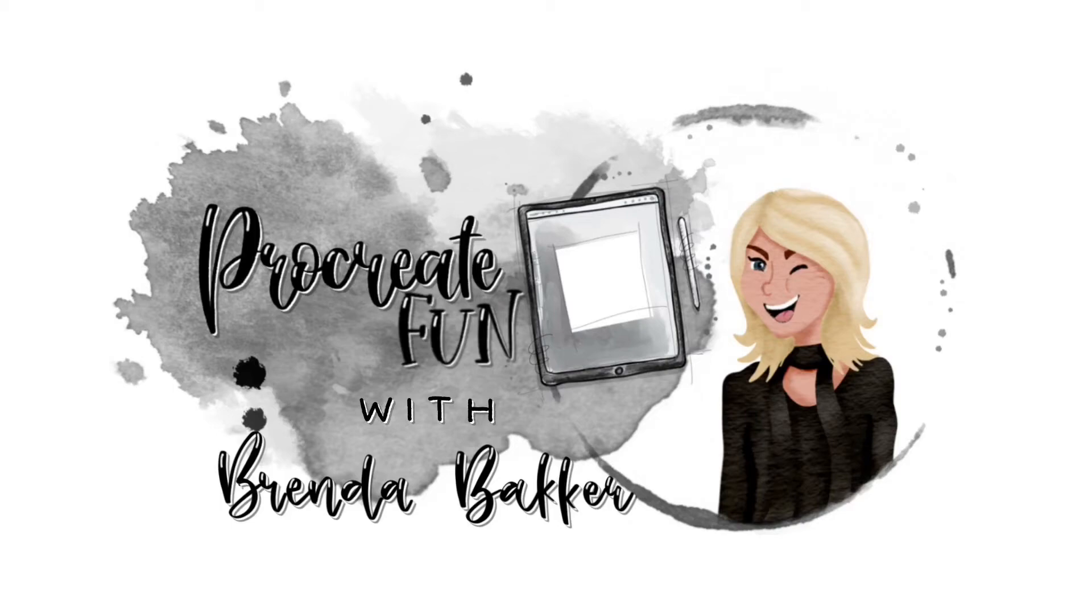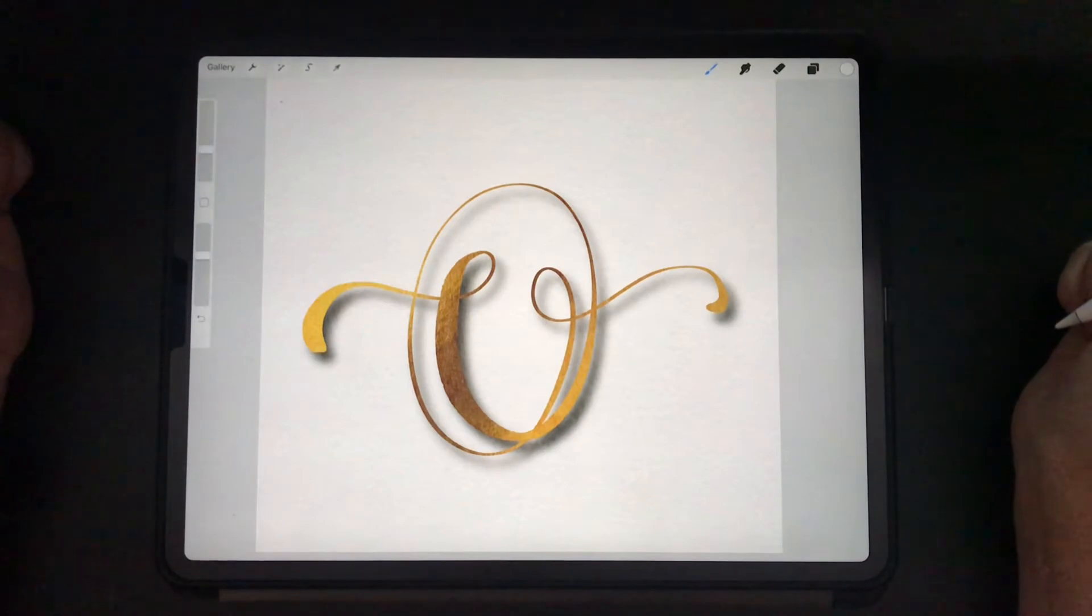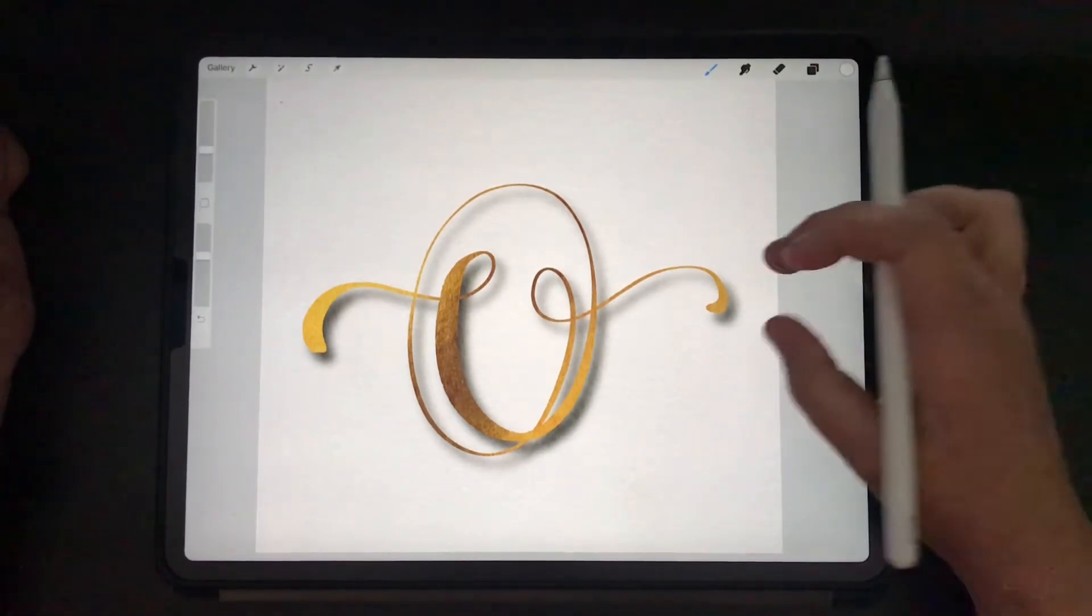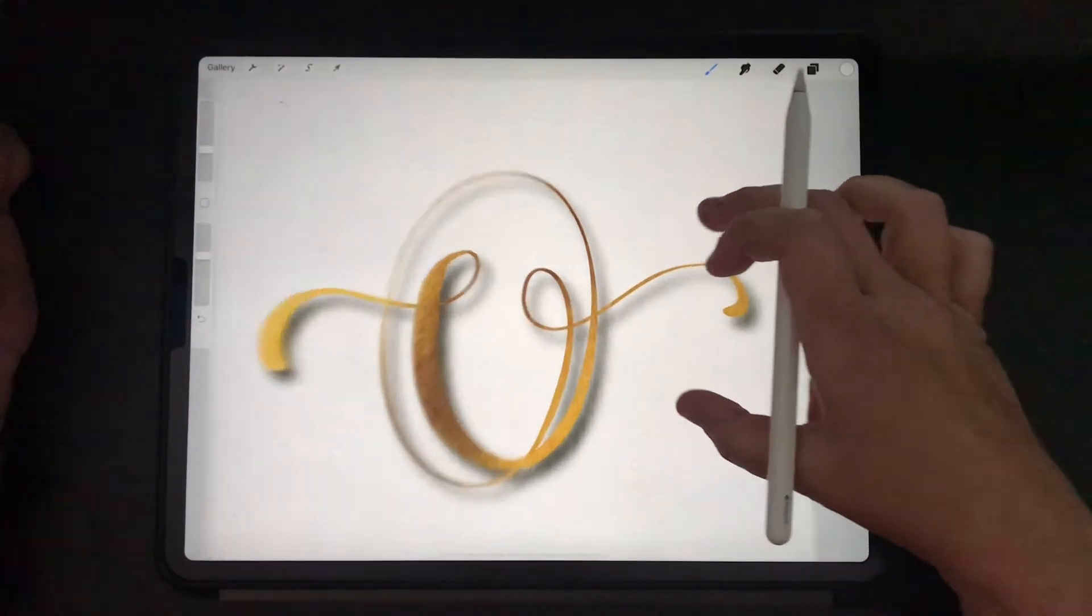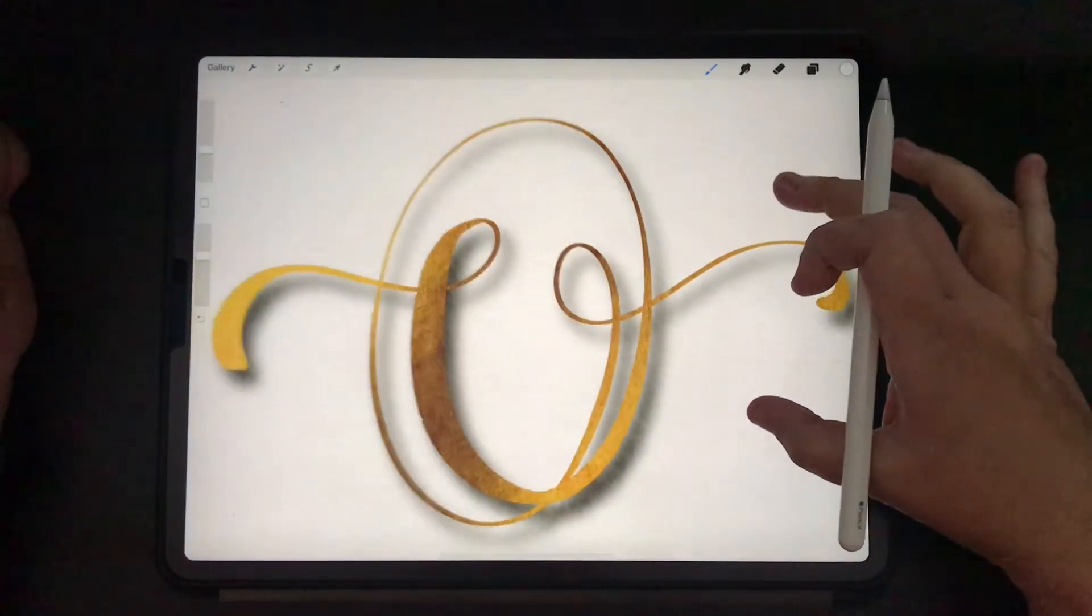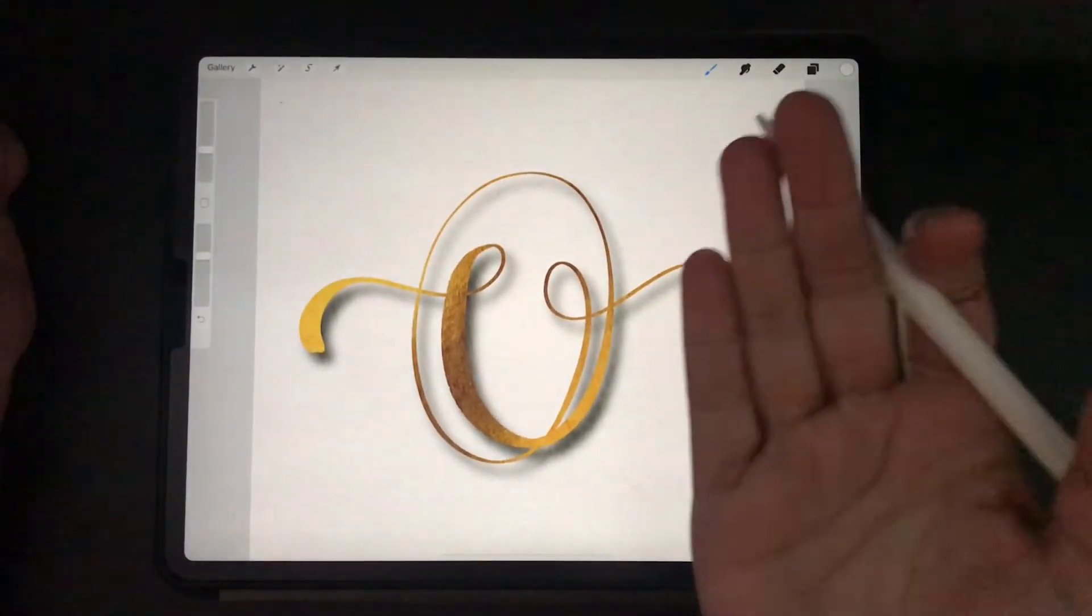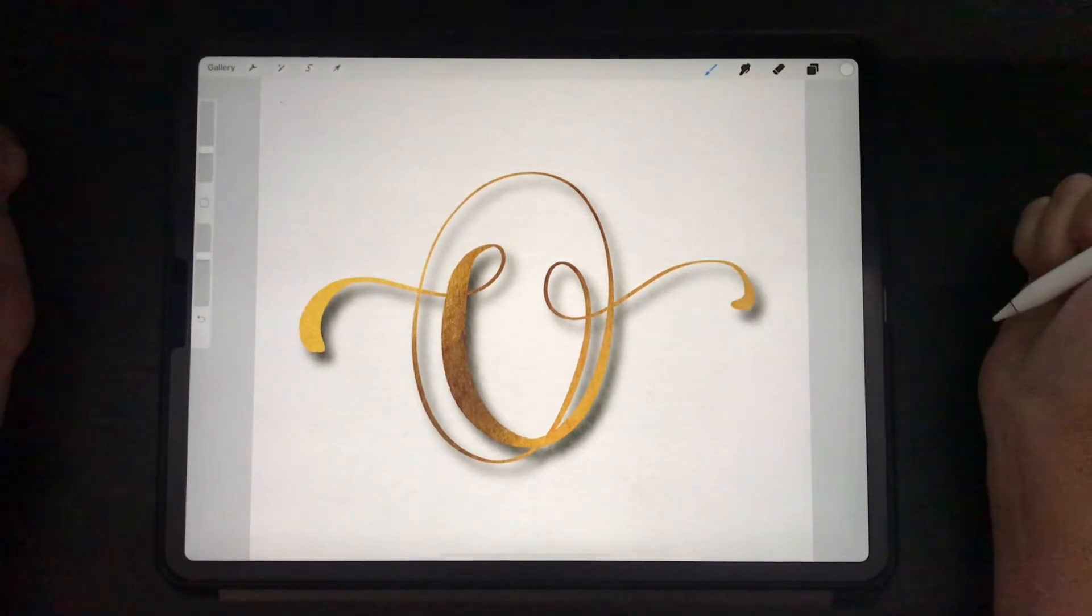Are you ready for some Procreate fun? Well, let's jump in! Hi and welcome to this YouTube series. My name is Brenda Bakker and I'm from the Netherlands. Today I'm going to create this letter O written in gold foil floating upon the paper with a little bit of shadow underneath.